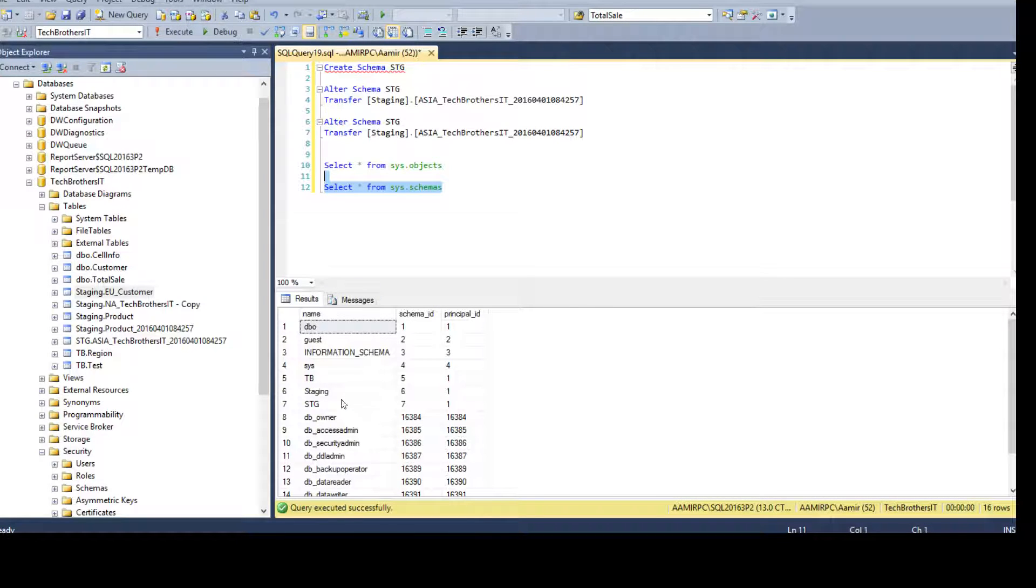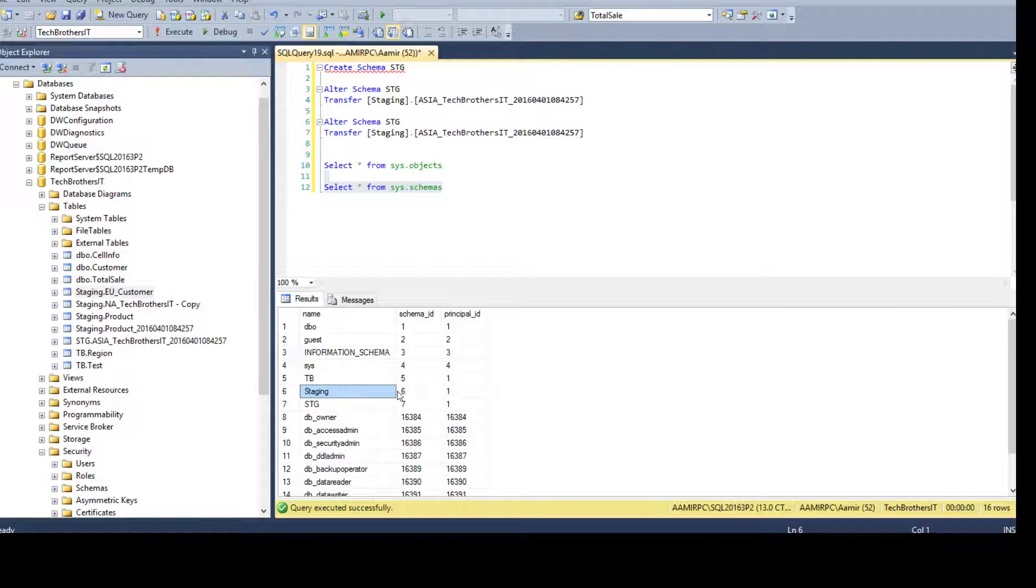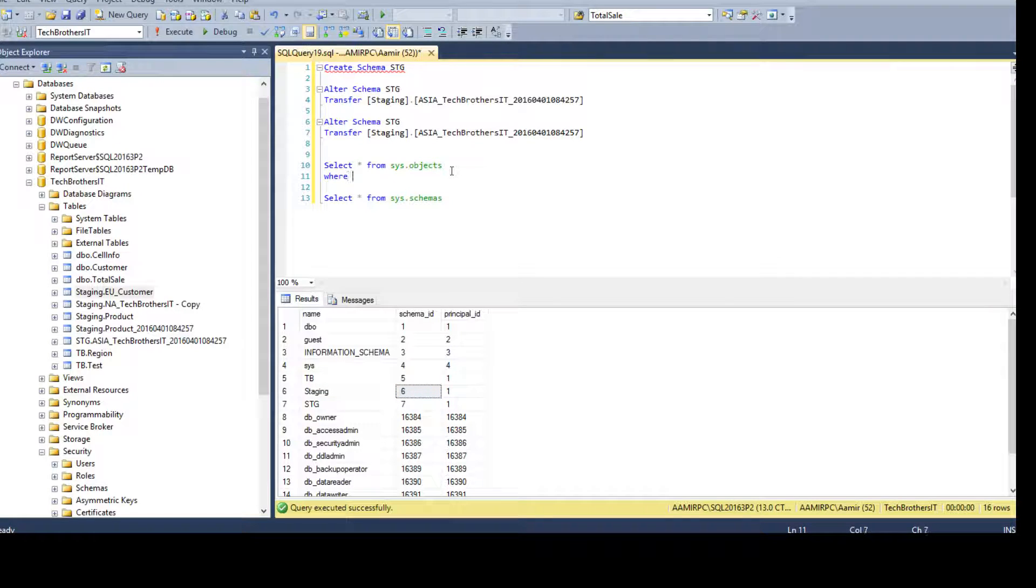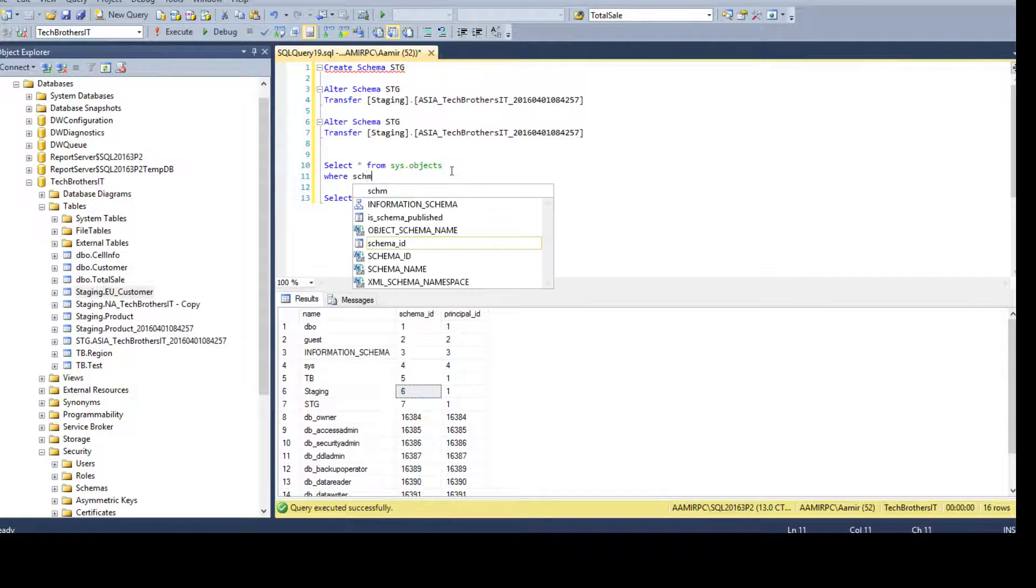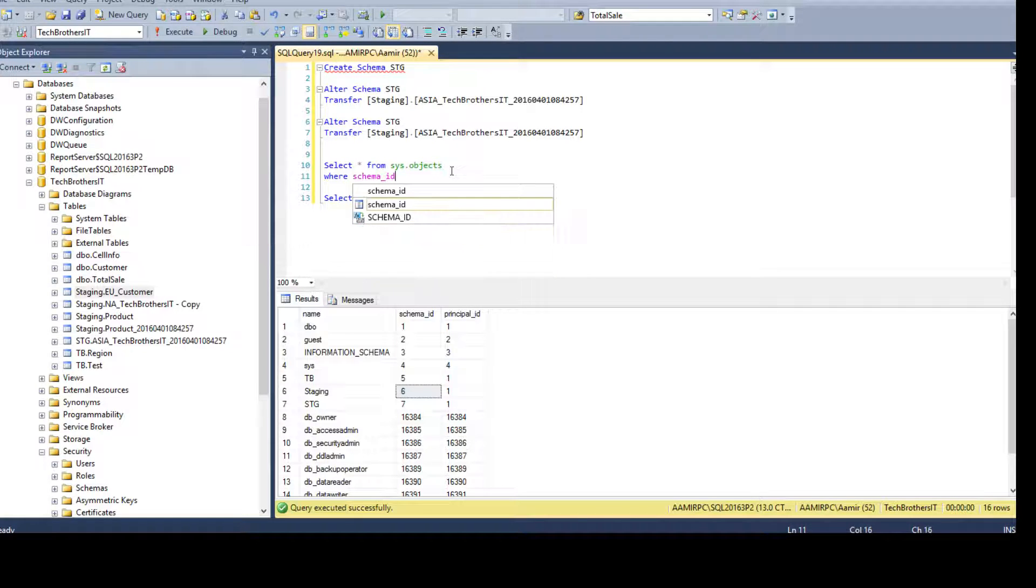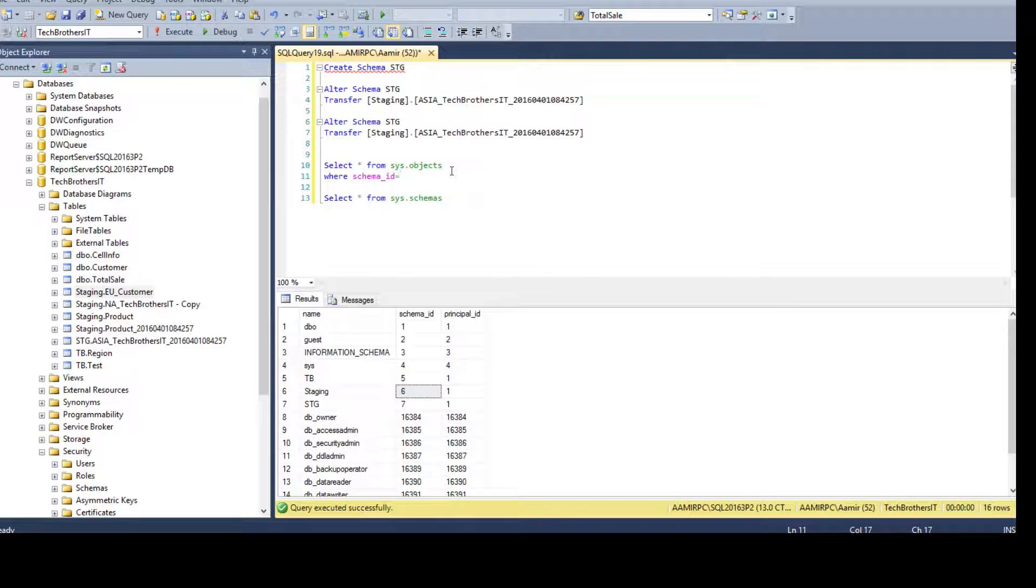So, let's see here. We see that for schema staging, the schema ID is 6. So, I can go ahead and say where schema ID is 6.